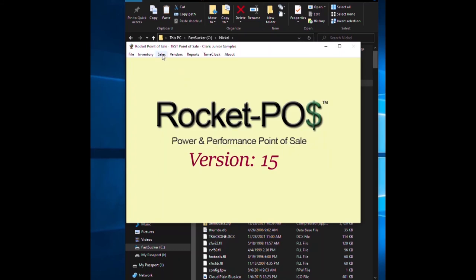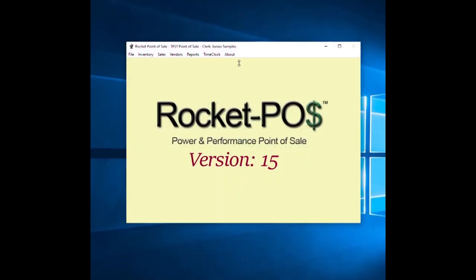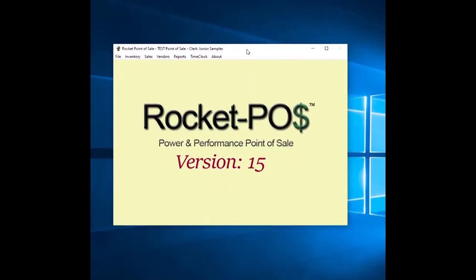Now you have the point of sale running. I'll close this background again. Here's your point of sale. We have put in a test point of sale name with the clerk Junior Samples.